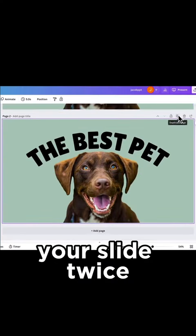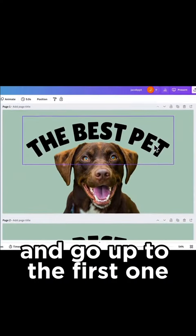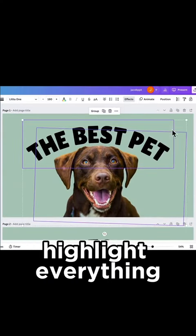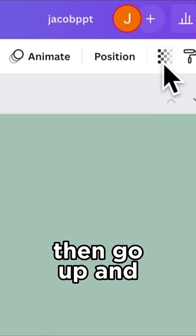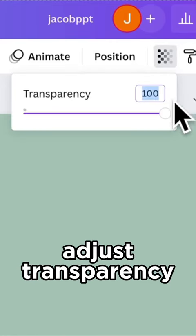Now duplicate your slide twice and go up to the first one. Highlight everything and make it super small. Then go up and adjust transparency.